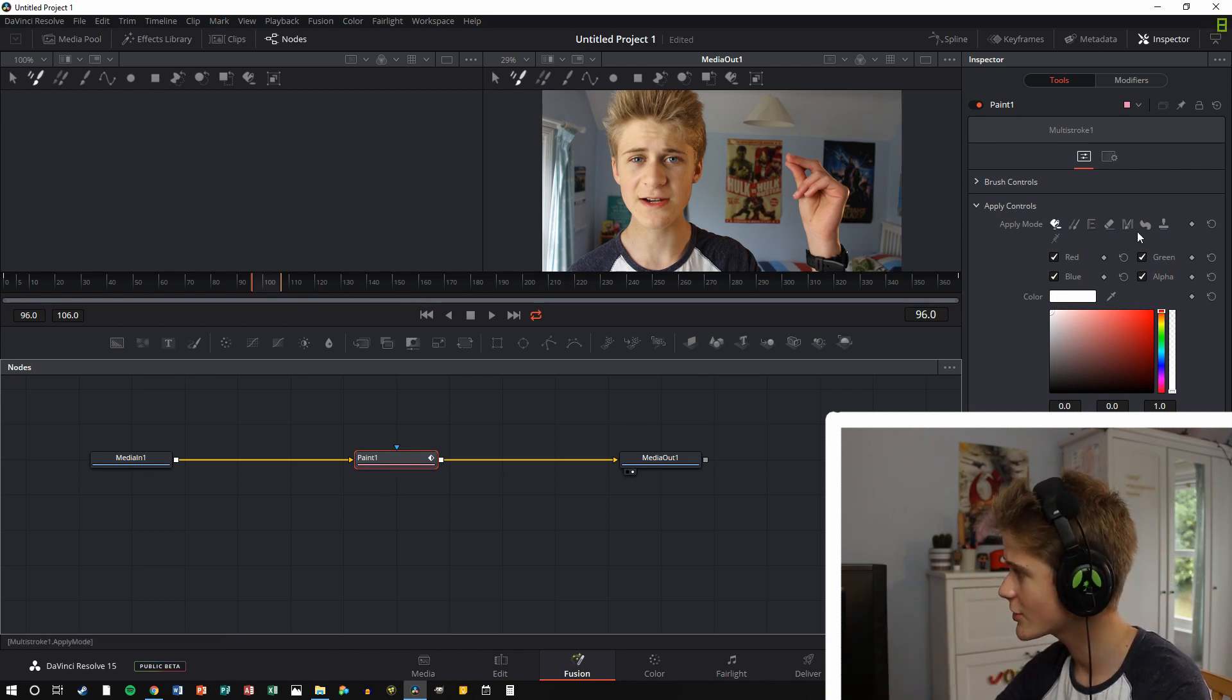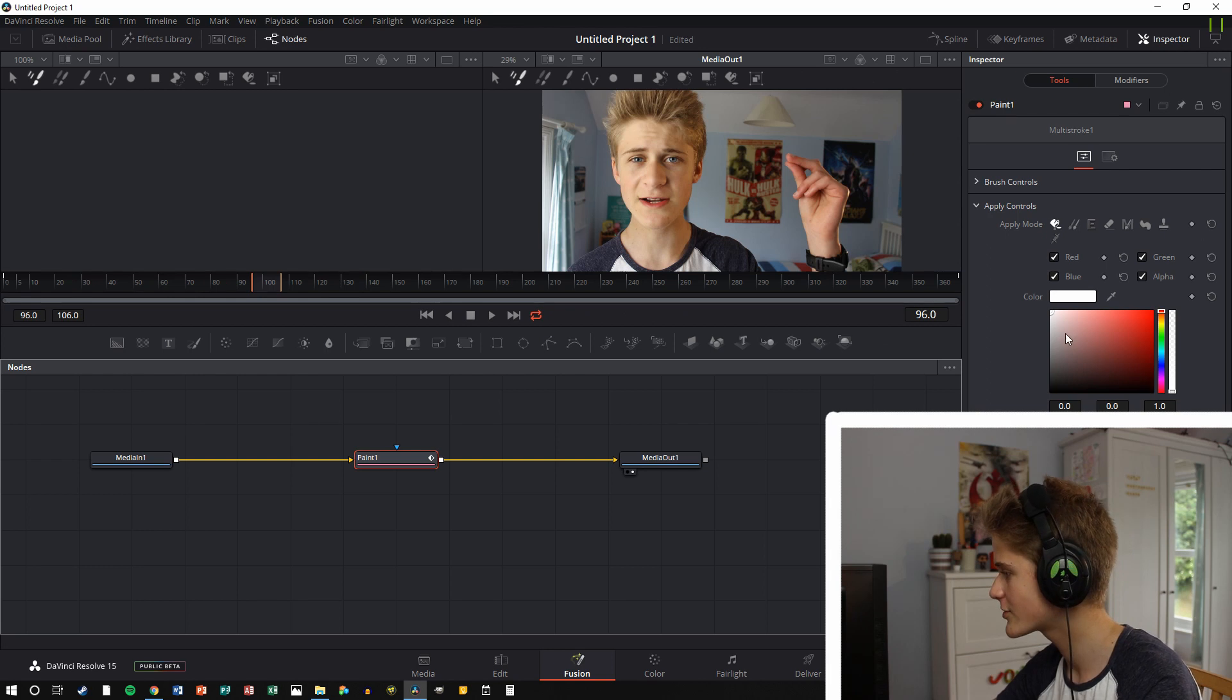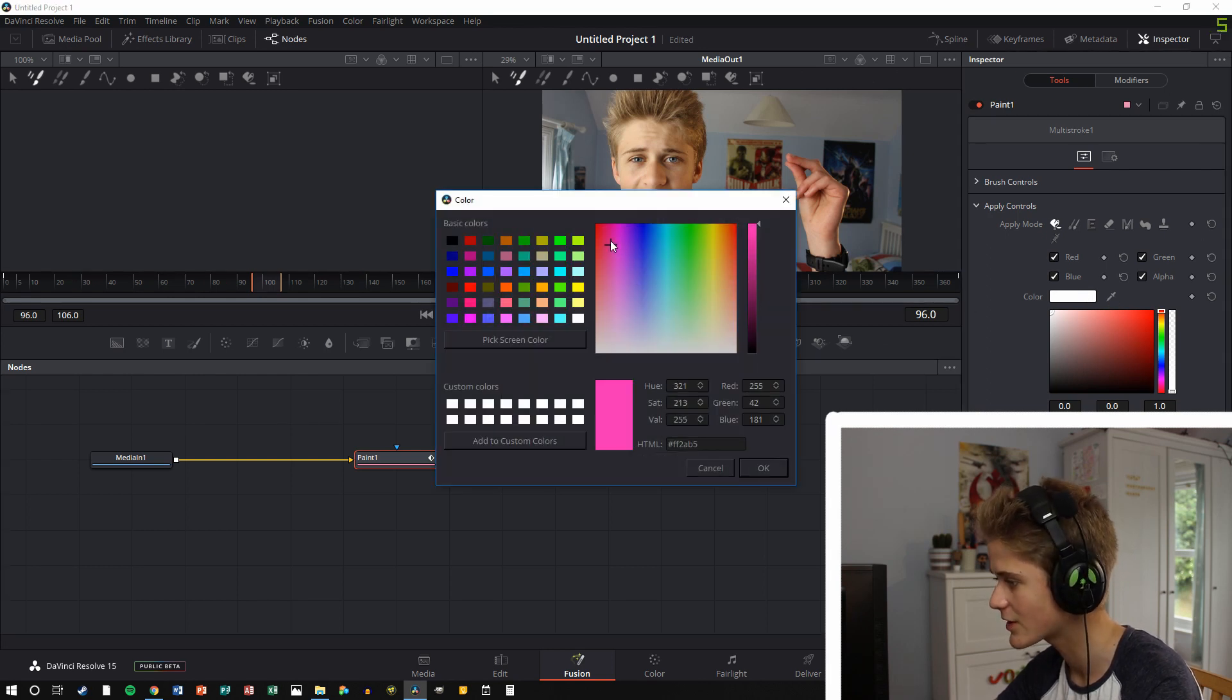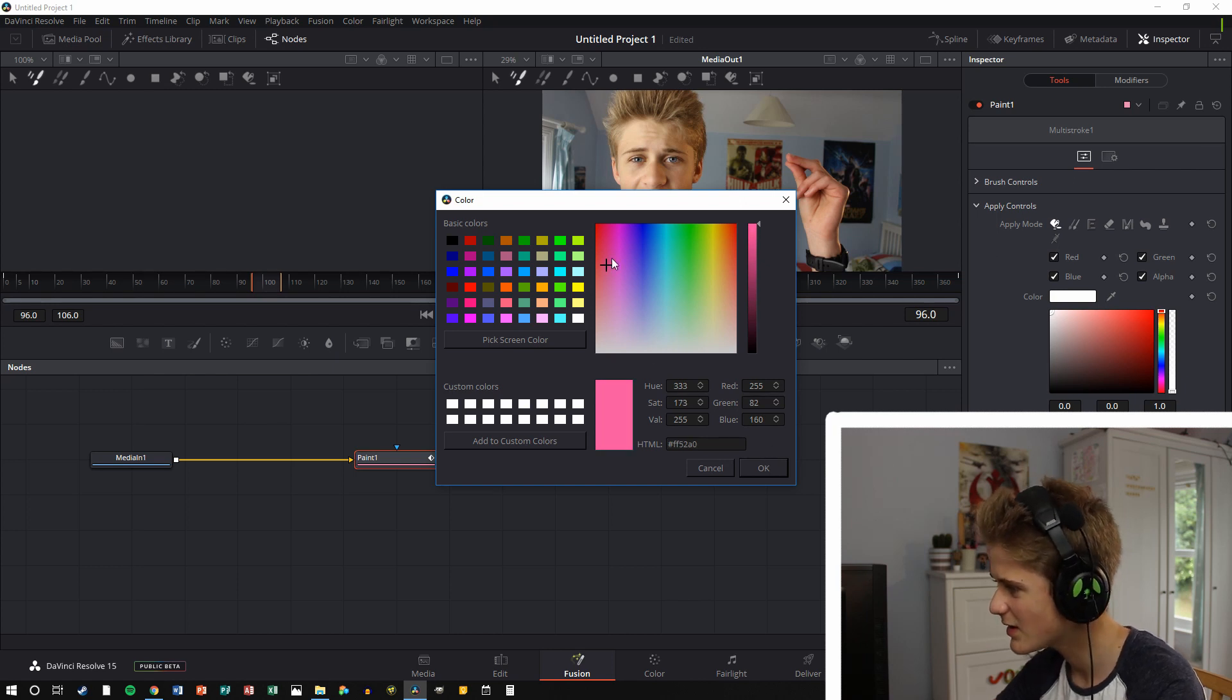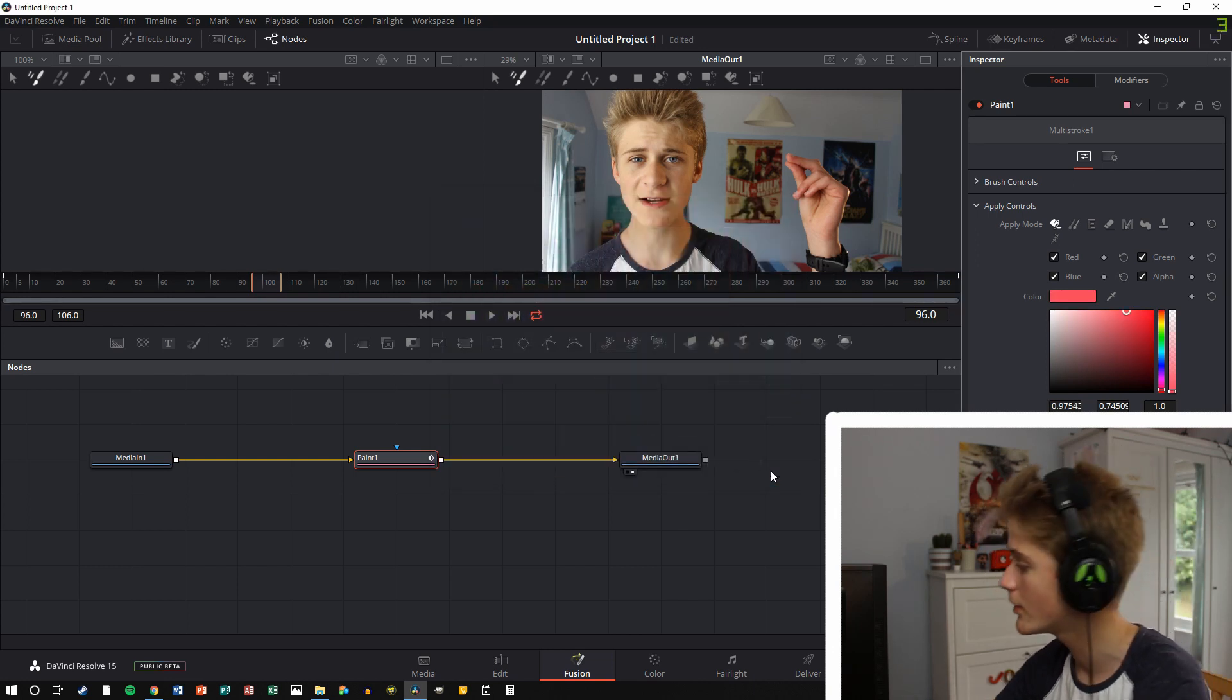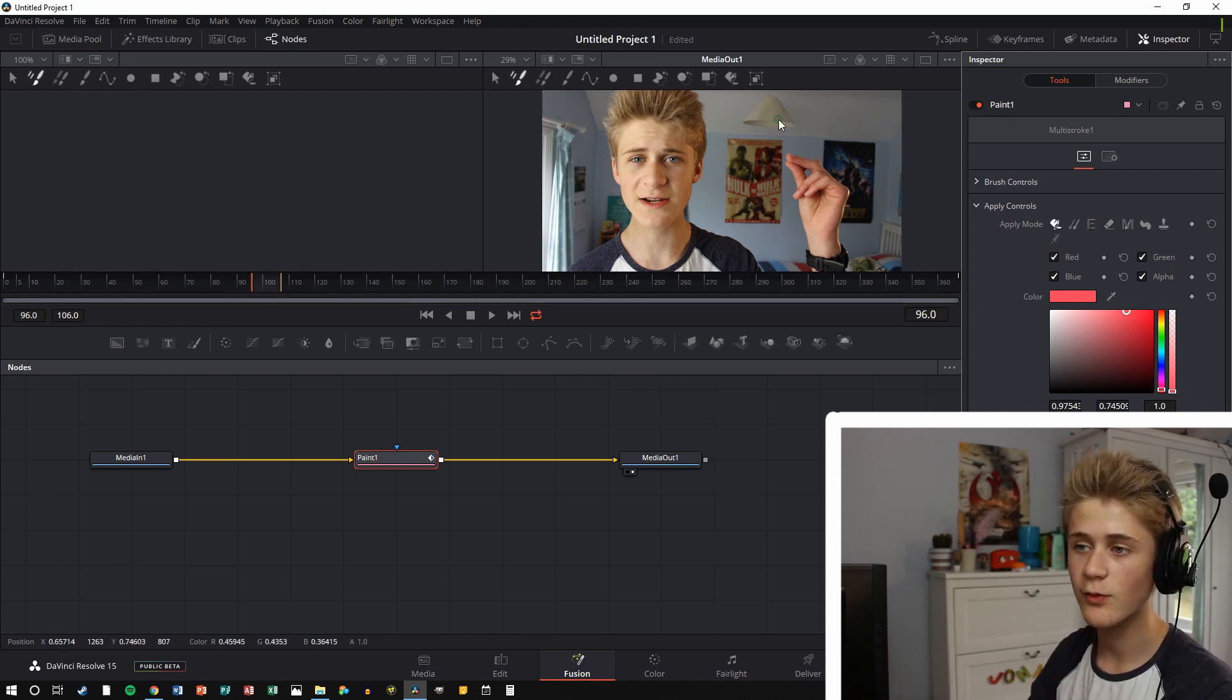So now you click on the paint node, you go into your inspector, which is up here, and you're able to change the colour and do all the things that you want. So I'm just going to pick a colour that's different to the background, so like a pinky, maybe like a pinky-ready colour, because I don't really have much pink or red in my room.